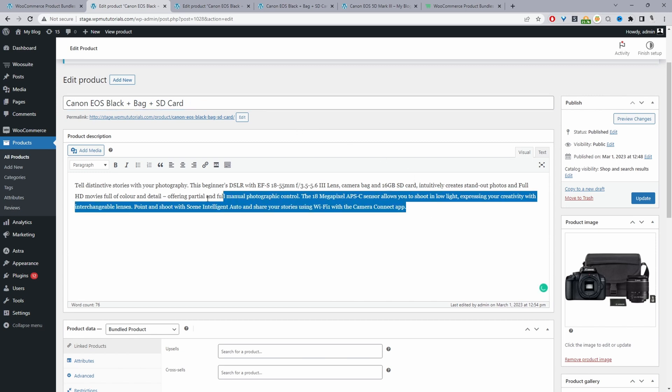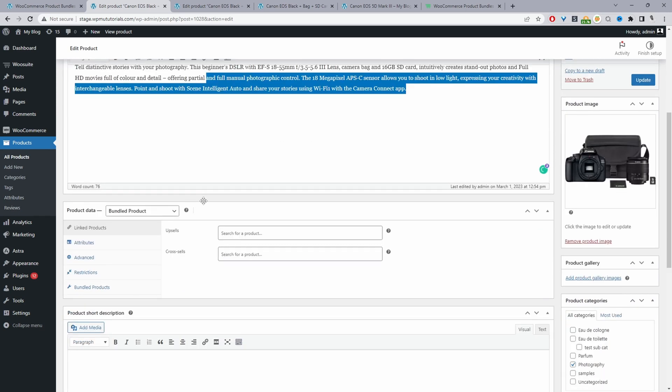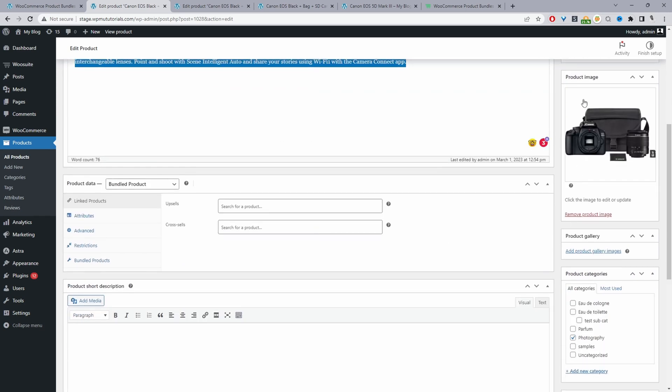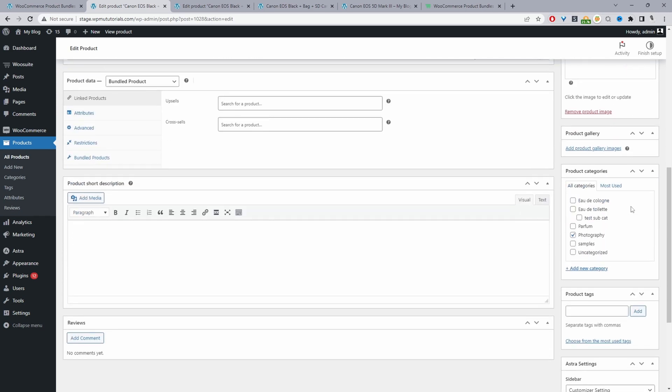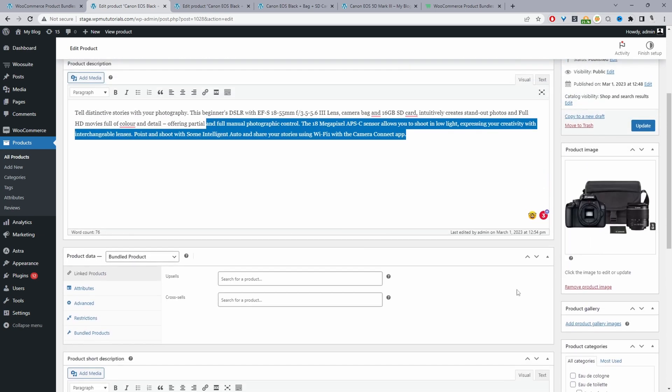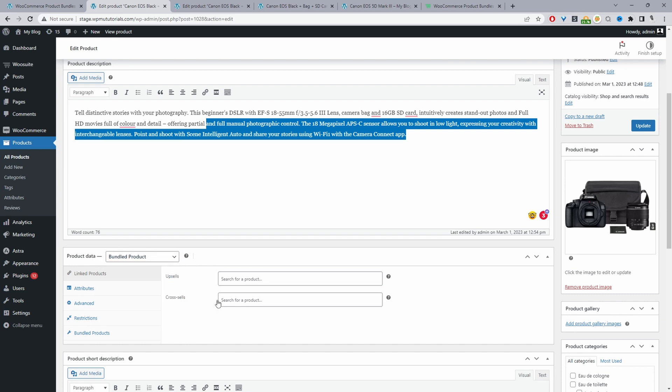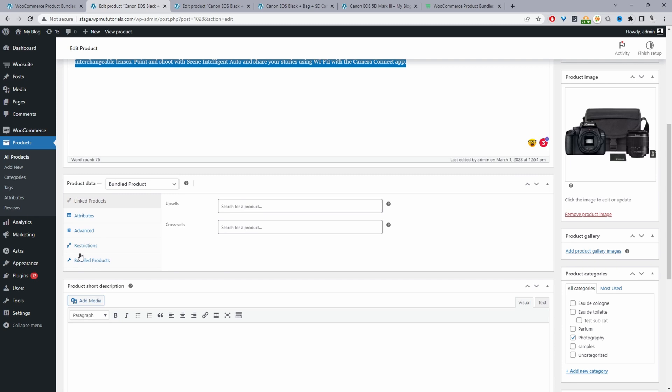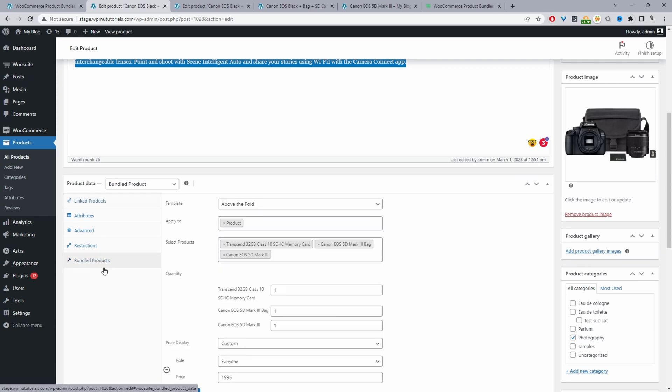Add a bit of description, add your featured image, add your product category tags. The key thing to note is that where it says product data here we just want to go ahead and select bundled product. Once you've done so, navigate to where it says bundled products here on the side.